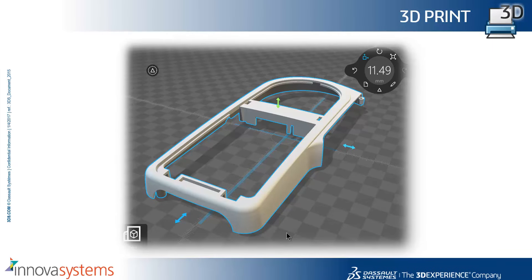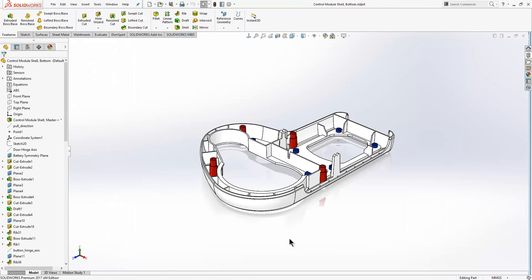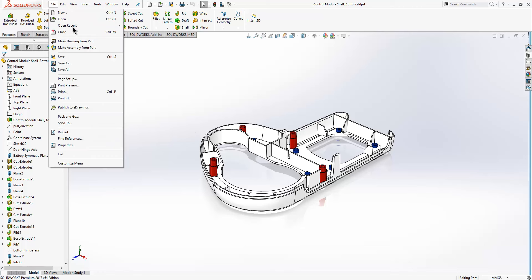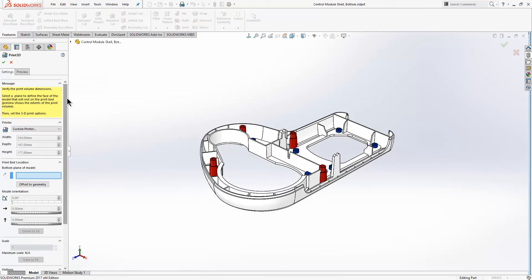We'll now take a look at what's new in 3D printing in SOLIDWORKS 2017. Here we have a model inside SOLIDWORKS that we'd like to get 3D printed. From Windows 8.1 onwards, we now have the option within the file menu to print 3D. If we click on that, it will launch the Print 3D property manager.